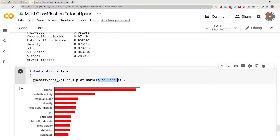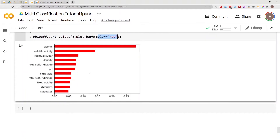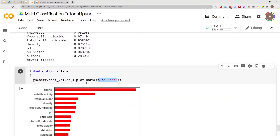Make sure you have matplotlib in your environment, otherwise you won't be able to run this. Based on the chart, we can quickly see that alcohol is very important, followed by volatile acidity, residual sugar, and density. We can easily get a visual preview of the most important features from our data frame. This is one technique to explain your model — you can also use SHAP values, box plots, confusion matrices, and classification reports, which I have covered in other videos.